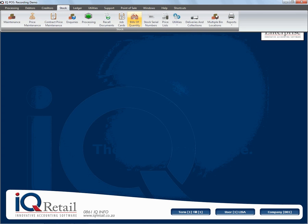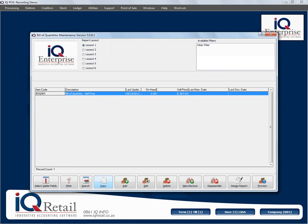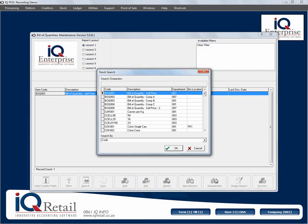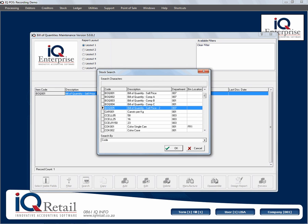In this session we're still busy with stock and bill of quantities, but we're now going to look at how to copy an item. I have created my first bill of quantity item here, so I want to select an item and I'm going to click on copy.